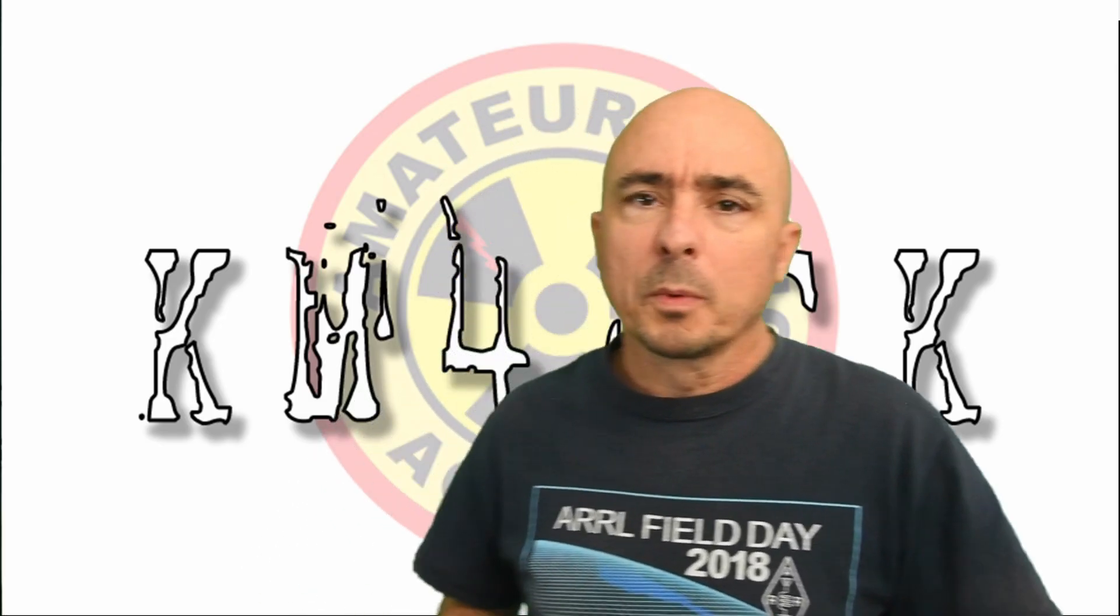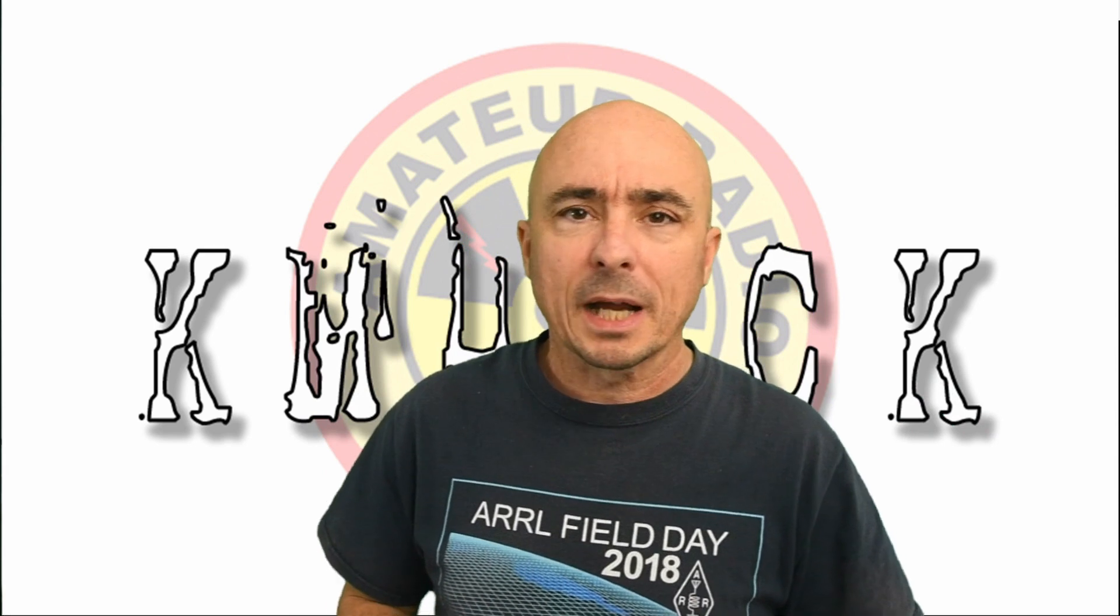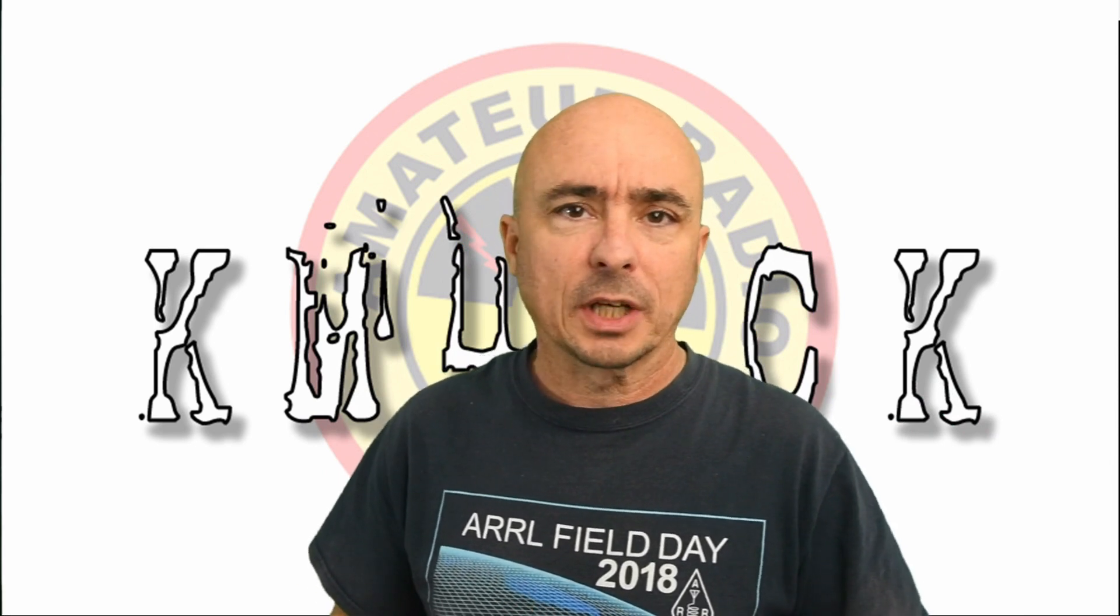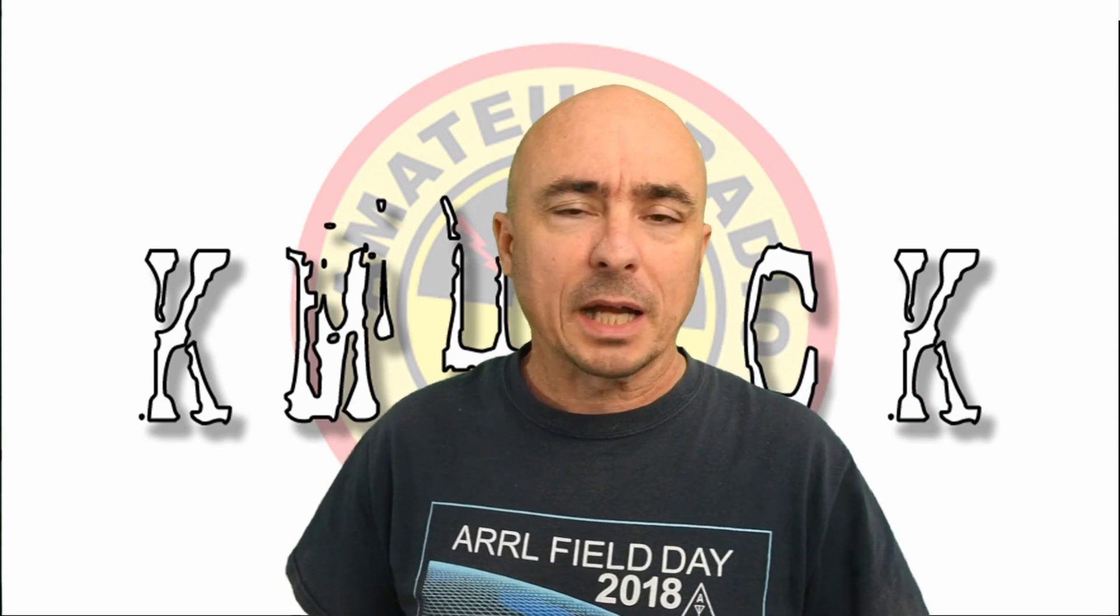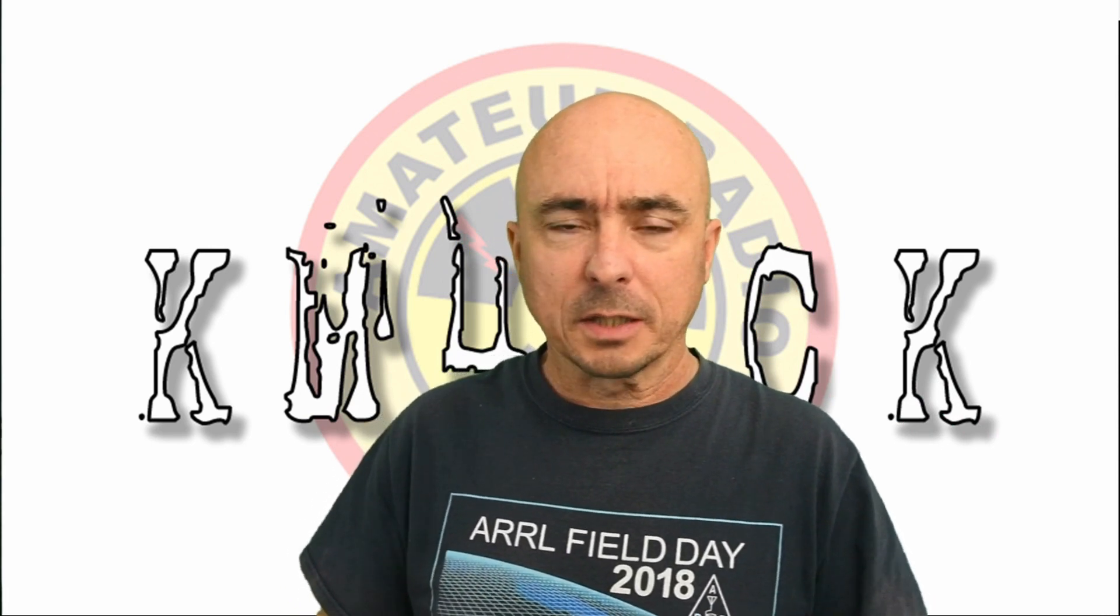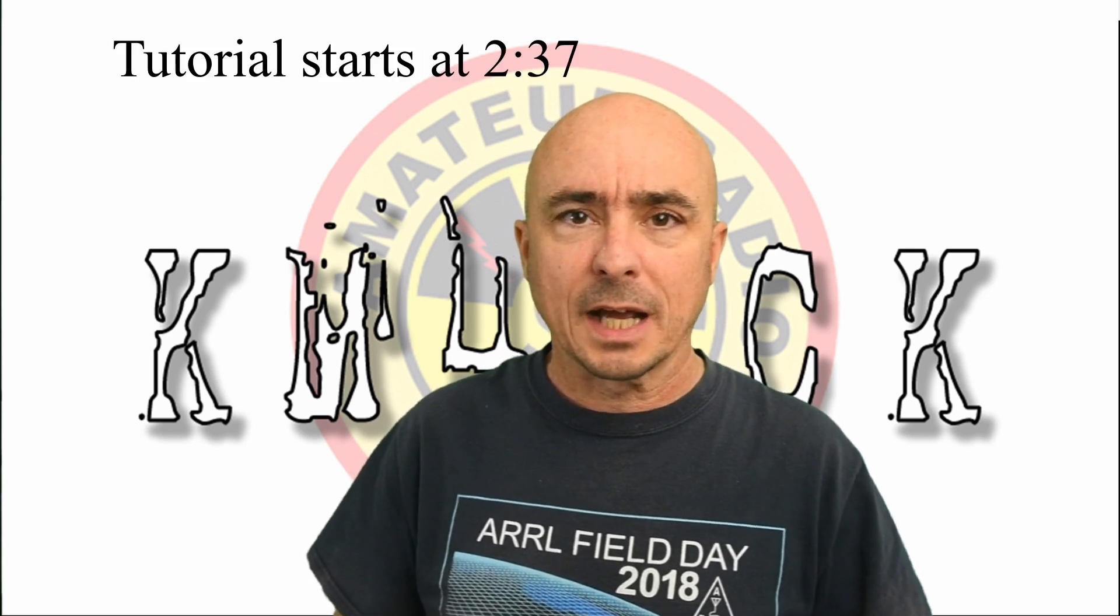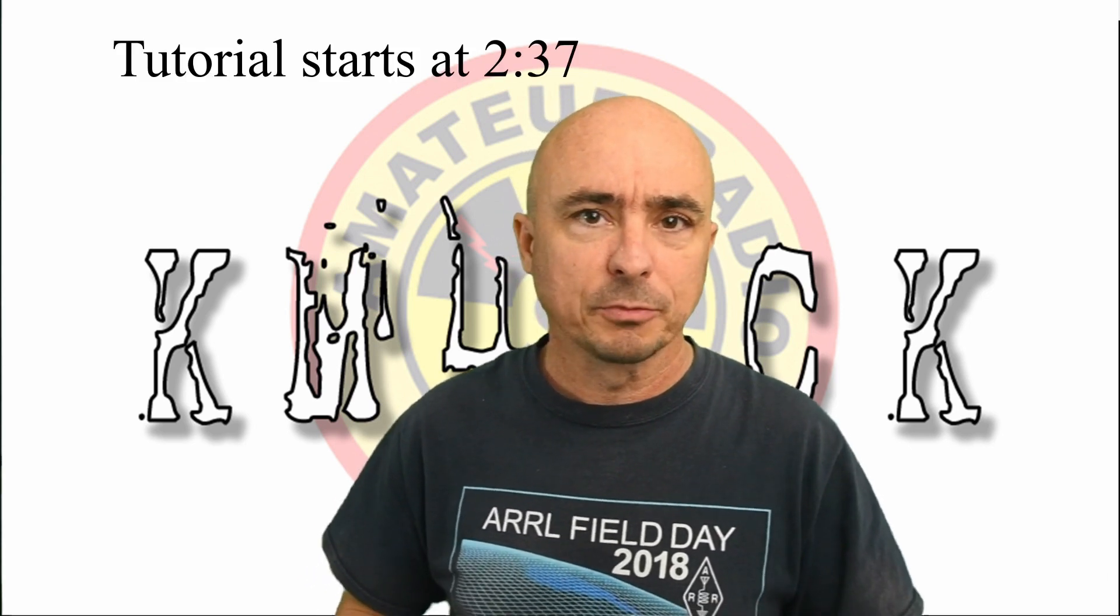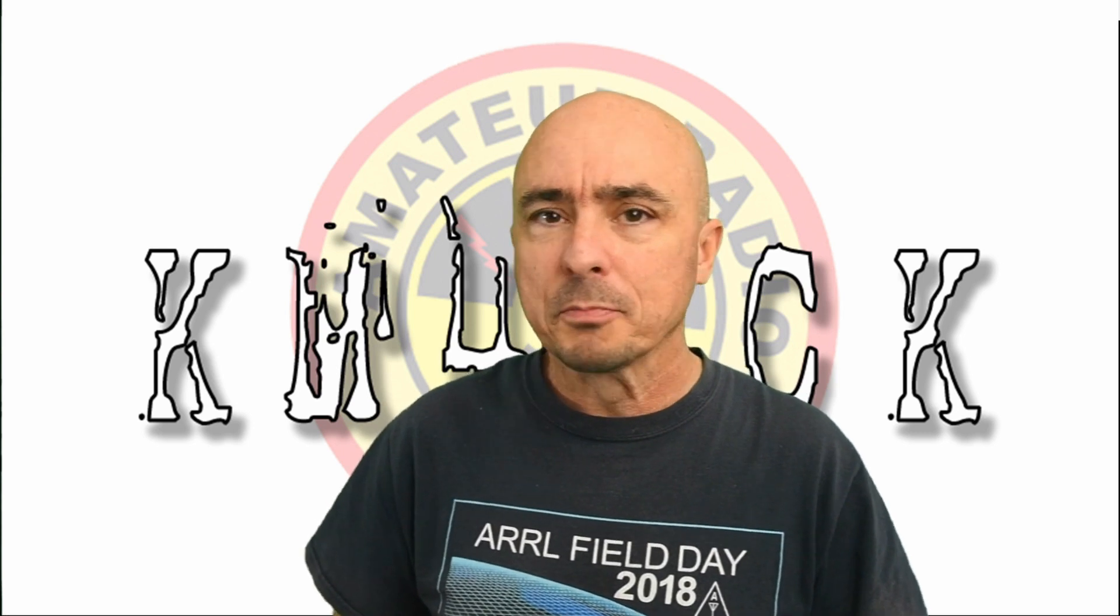So, before we get to the tutorial today, I want to give you a little background on why I decided to write this script to begin with. If you're not interested in the background, I'll leave the timestamp right here on the screen so you can jump forward to the tutorial itself.